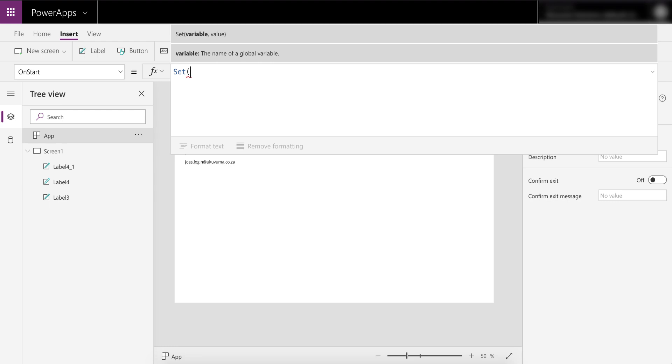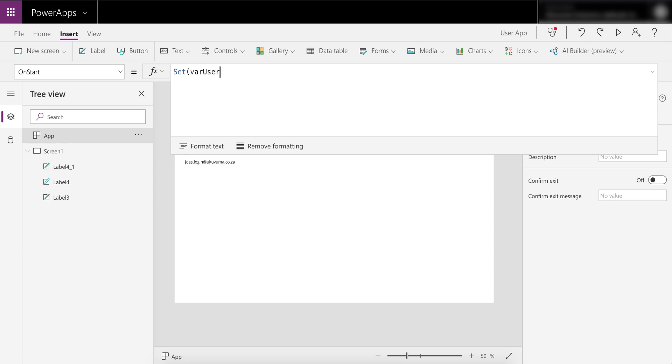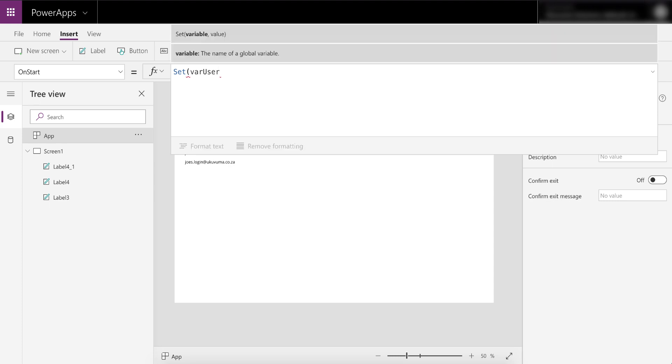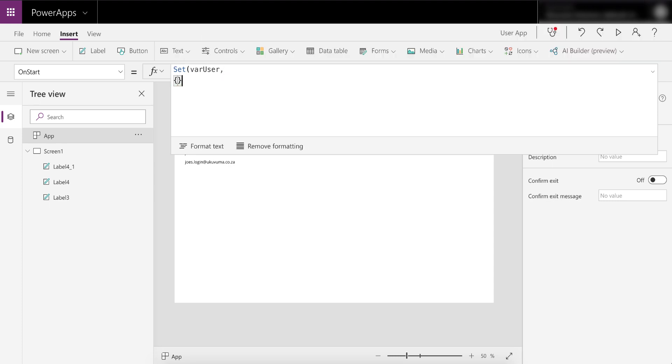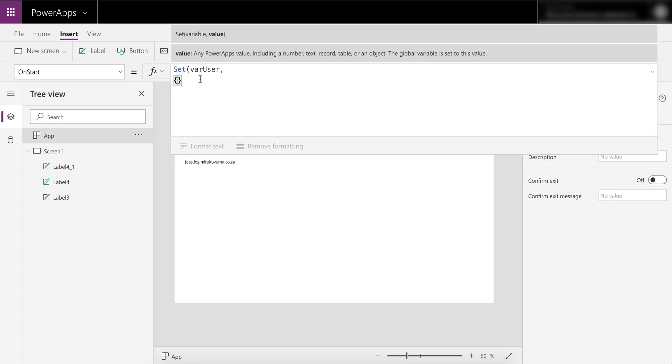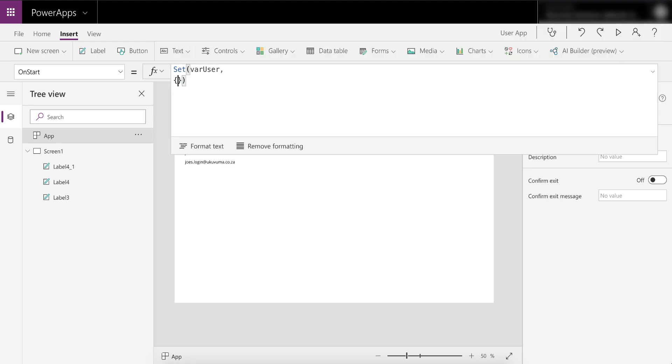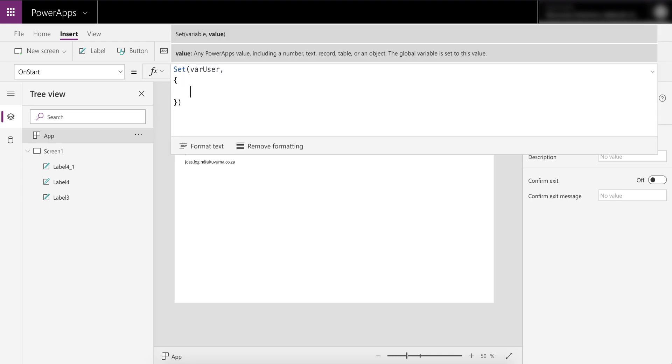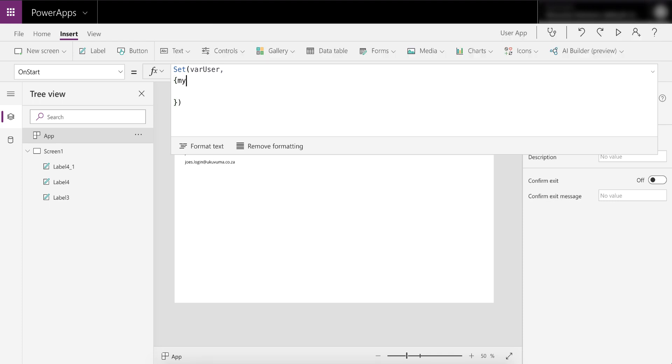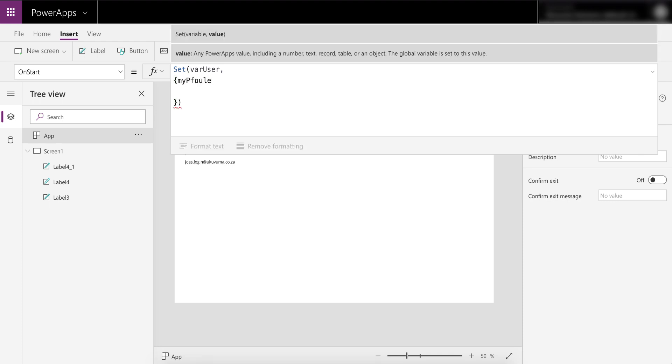If you go into the app object on the left and the OnStart, you can go and write a small formula that'll cache this detail that's easier for you to use in the future. To do this we can go and say we're going to create a variable called varUser and we're going to set this with a value. We're actually going to set this with multiple values, and this is a little bit of a trick that I find very useful where you actually have a bit of a hierarchy setup in your variables.